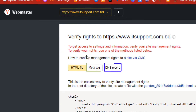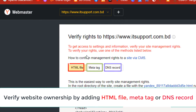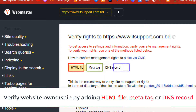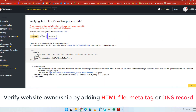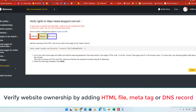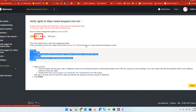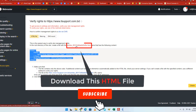Confirming that you own the domain is the most important and complex part of this tutorial. You will need to add the tag provided by Yandex to your website to prove that you have access to the domain. Yandex provides three ways you can verify your website with the Webmaster Tools. Adding an HTML file to your website might be the easiest one.